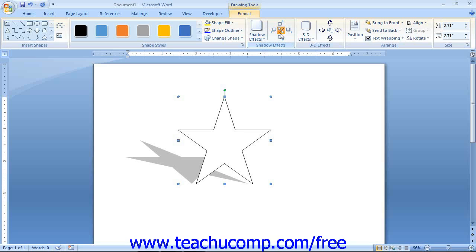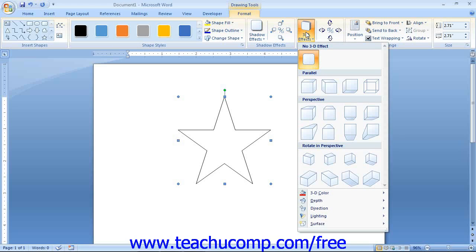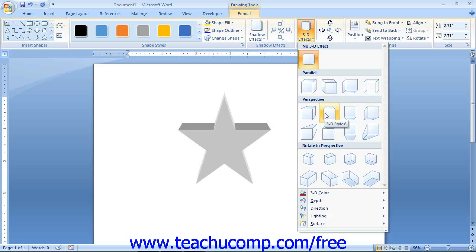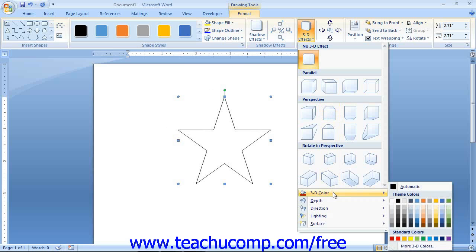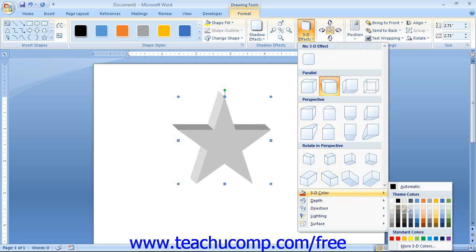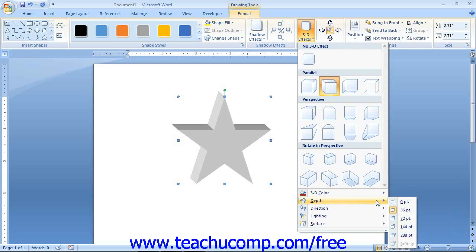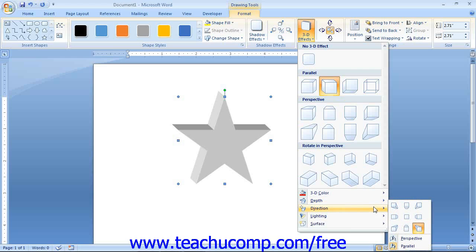If you want to apply a 3D effect, you can do that instead of a shadow effect — you cannot apply both to a shape. To apply a 3D effect, click the 3D Effects button and choose the desired effect. The commands at the bottom of this drop-down menu allow you to customize the appearance: roll over the 3D Color command to choose a color for the 3D part, roll over the Depth command to select the amount of 3D depth, and roll over the Direction command to choose the direction in which to extend the 3D aspect. You can also switch the 3D effect from parallel to perspective in the same menu.